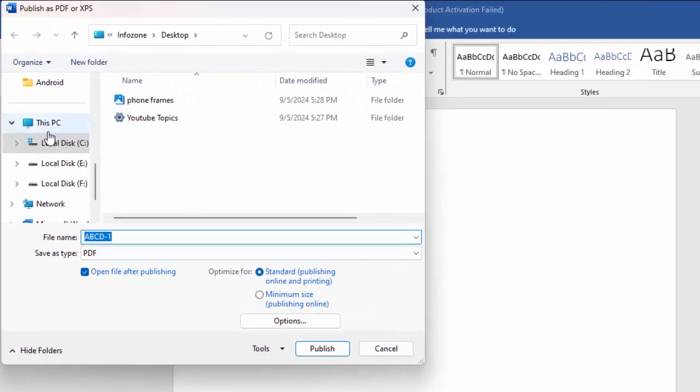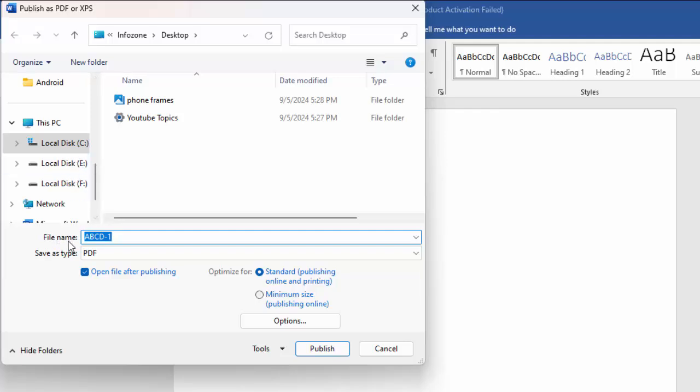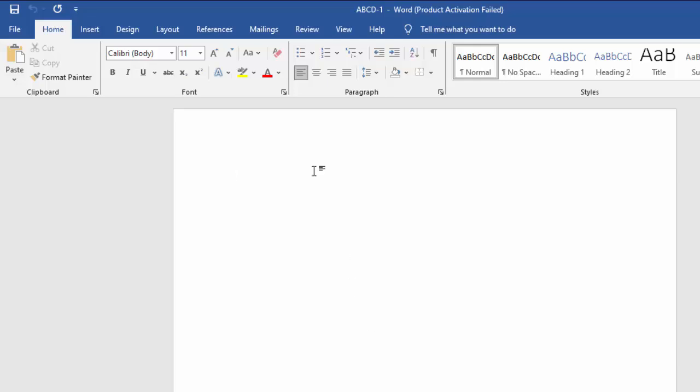Now select the location, enter the new file name, and in the Save As tab select PDF. After this, click on Publish and restart your computer.